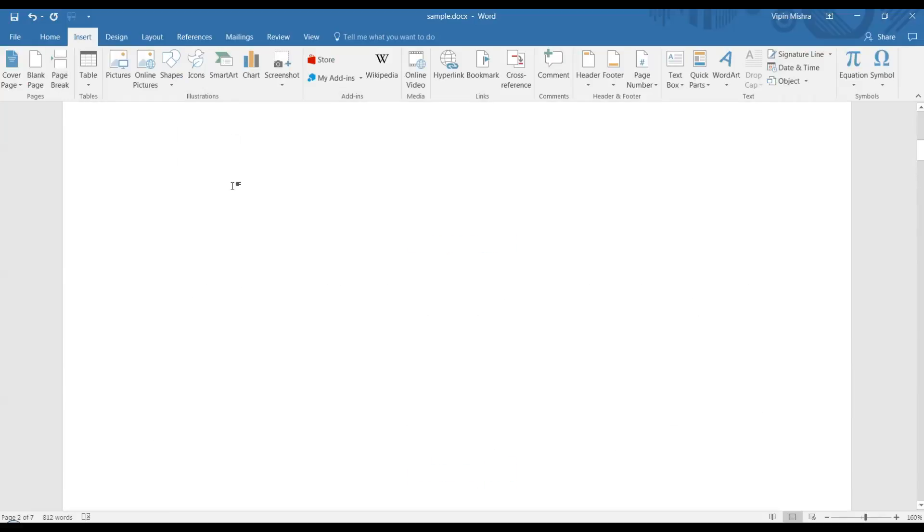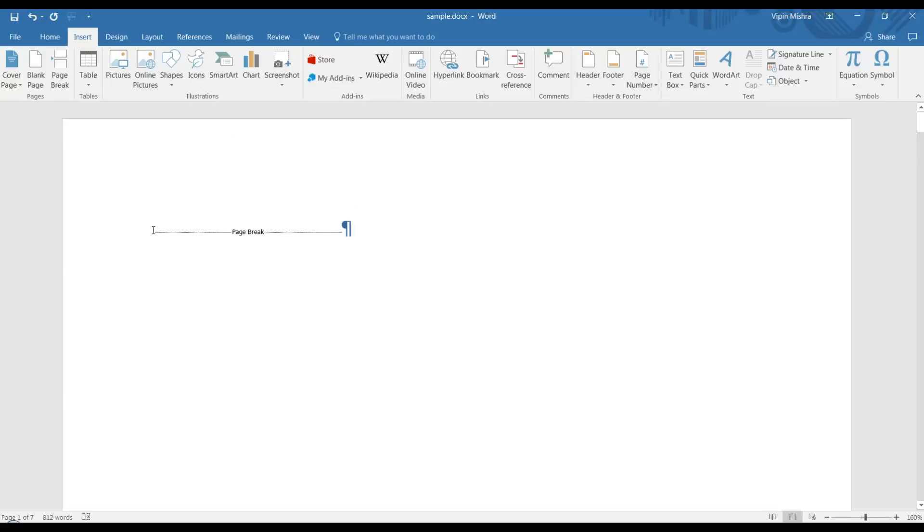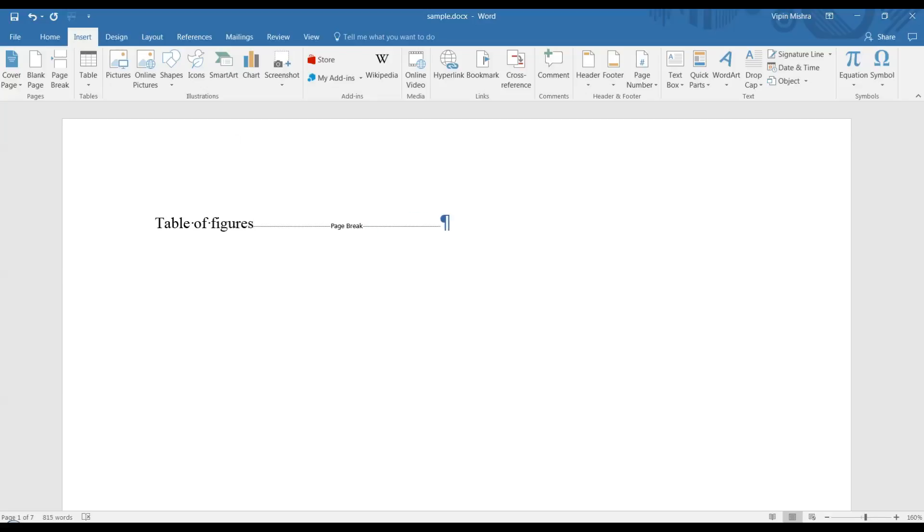Then go to Insert and click on Page Break. After getting the page break, you can see you have one blank page where you can make the table of figures. Go to the page before the page break and write 'Table of Figures', then press Enter.